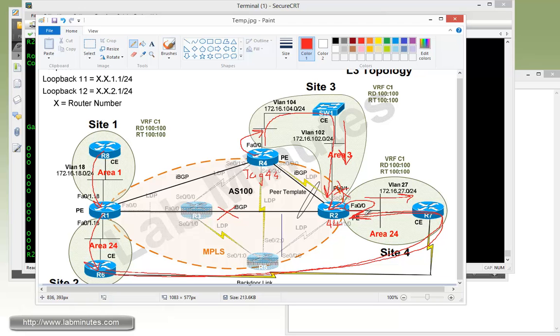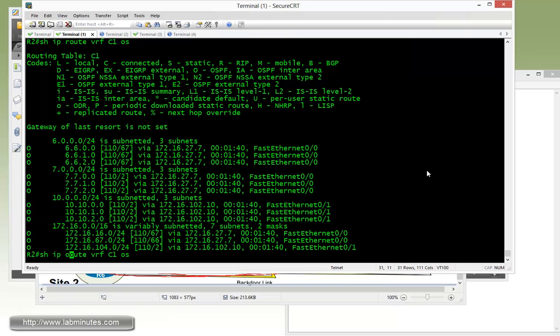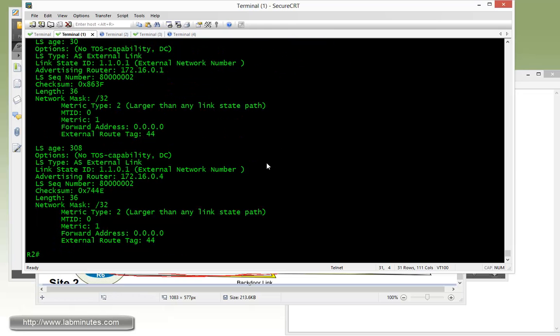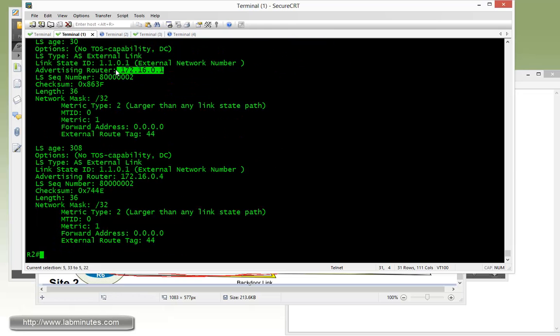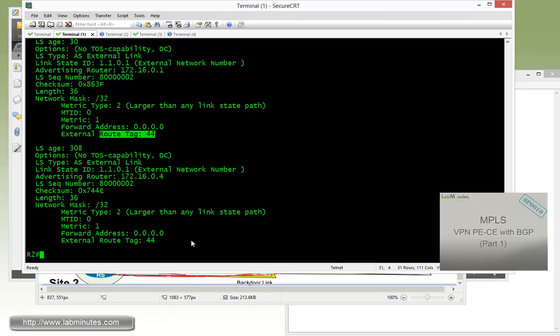You see again R2 lost that 11.0.1.0 route completely because now that route it had installed earlier is carrying the same domain tag which is 44 as its local domain tag. And if you look at the database external 11.0.1.0 right here, coming from router 1, the domain tag has been changed to 44.